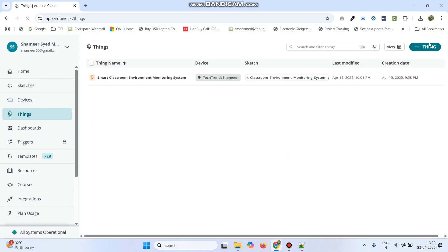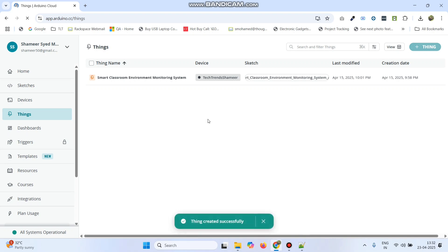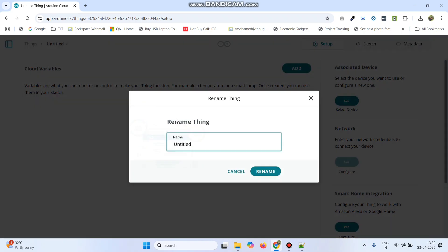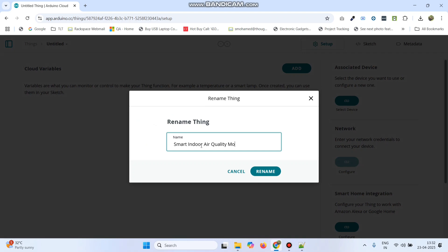Here click the plus Thing button from the top right. Now we can rename the thing name to Smart Indoor Air Quality Monitor and click on the rename button.